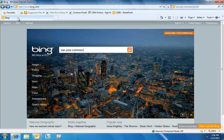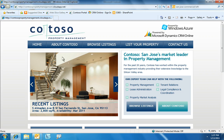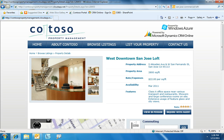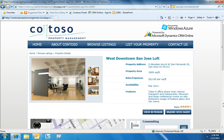Jeff starts off by doing an online search using Microsoft Bing. In the search results, his eyes are drawn to an ad for Contoso Property Management. He clicks on the ad and arrives at a web portal that is powered by Windows Azure and Microsoft Dynamics CRM Online. The portal provides Jeff with an engaging, interactive experience that helps him to find his ideal property.